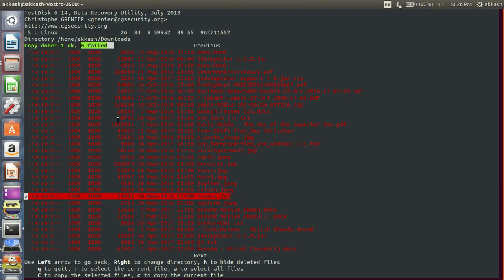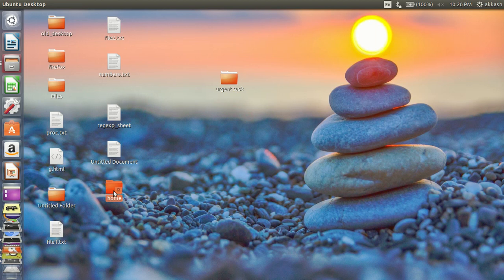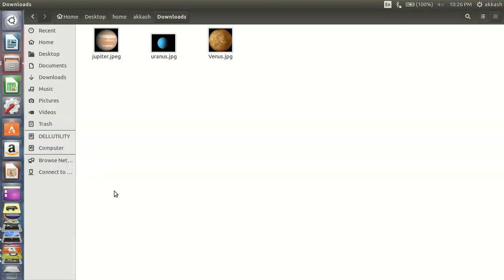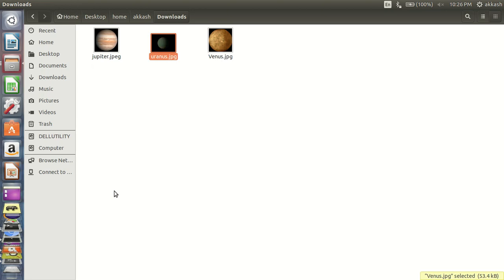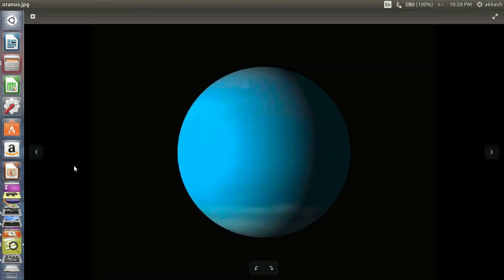Let's check the file which we have restored. Desktop downloads Uranus dot JPG. This is how you can retrieve your deleted files and folders.